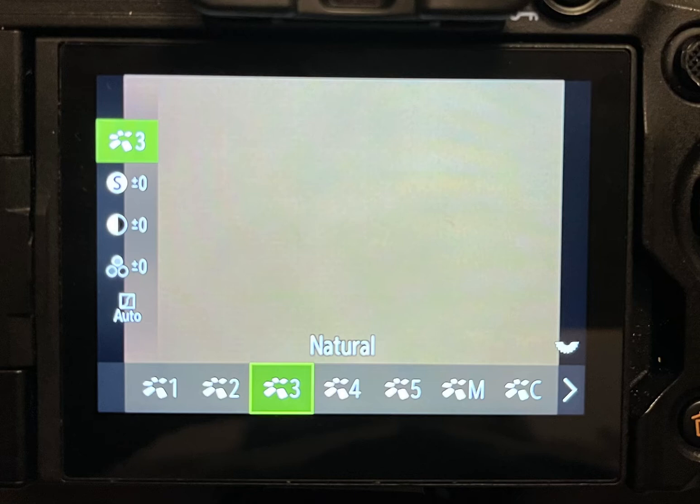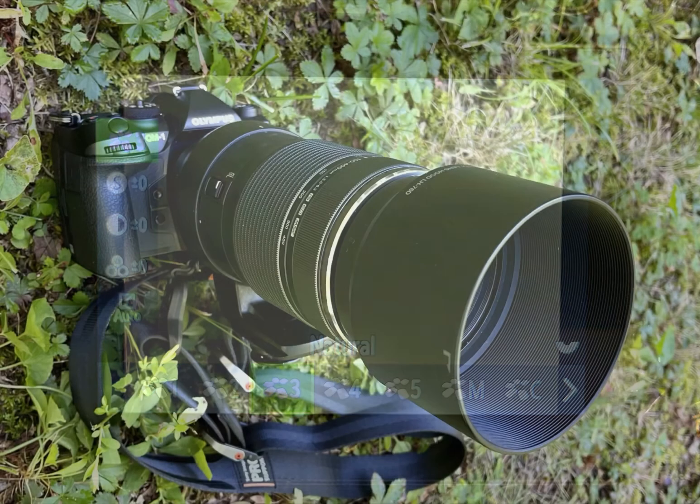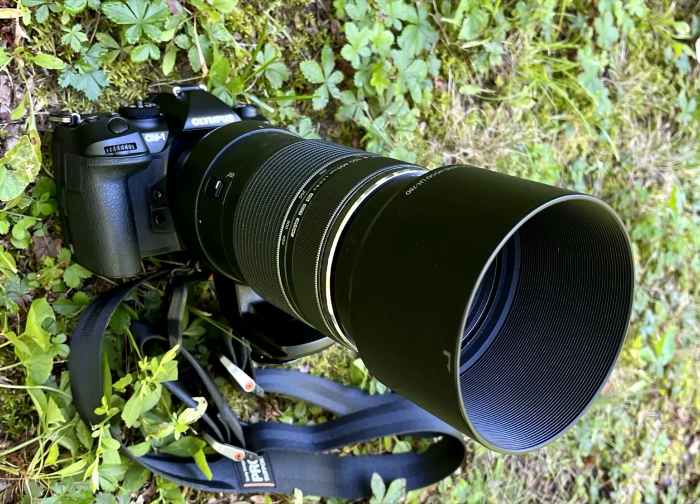If you use Natural, set Gradation to Auto.